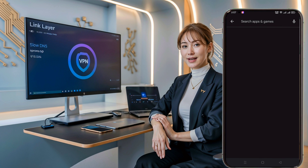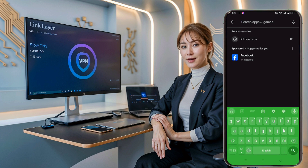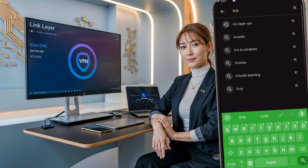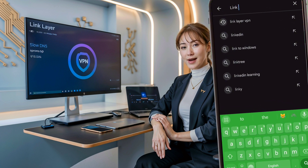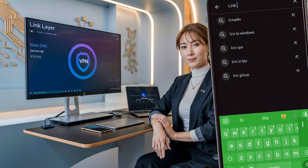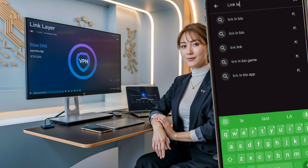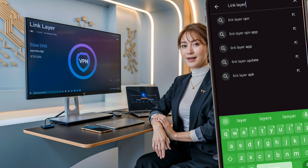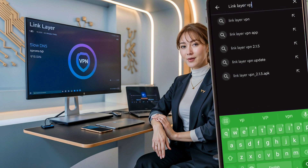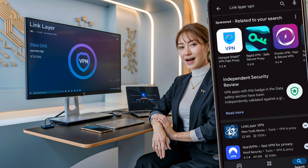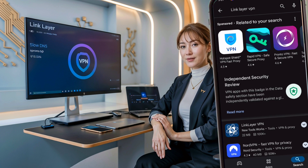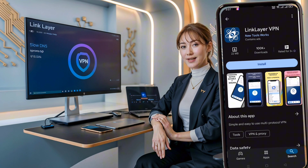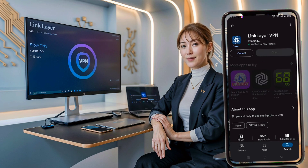Let's start by downloading and installing the LinkLayer VPN app. Open the Play Store on your device and in the search bar, type LinkLayer VPN and hit enter. Look for the official app in the search results, make sure it's the correct one, and then tap on the install button.